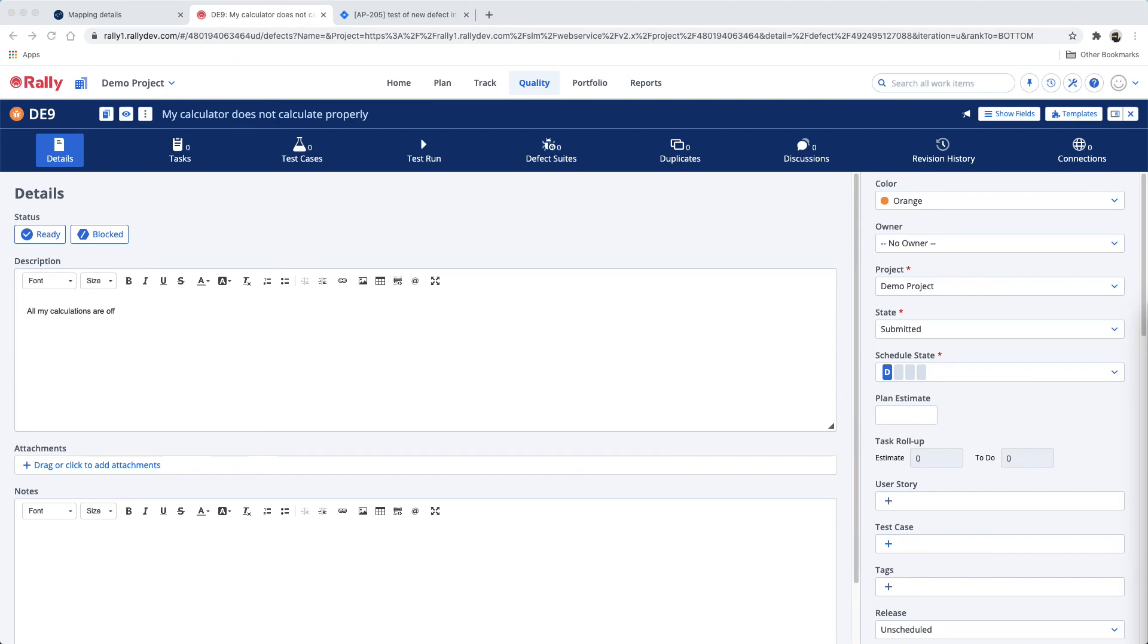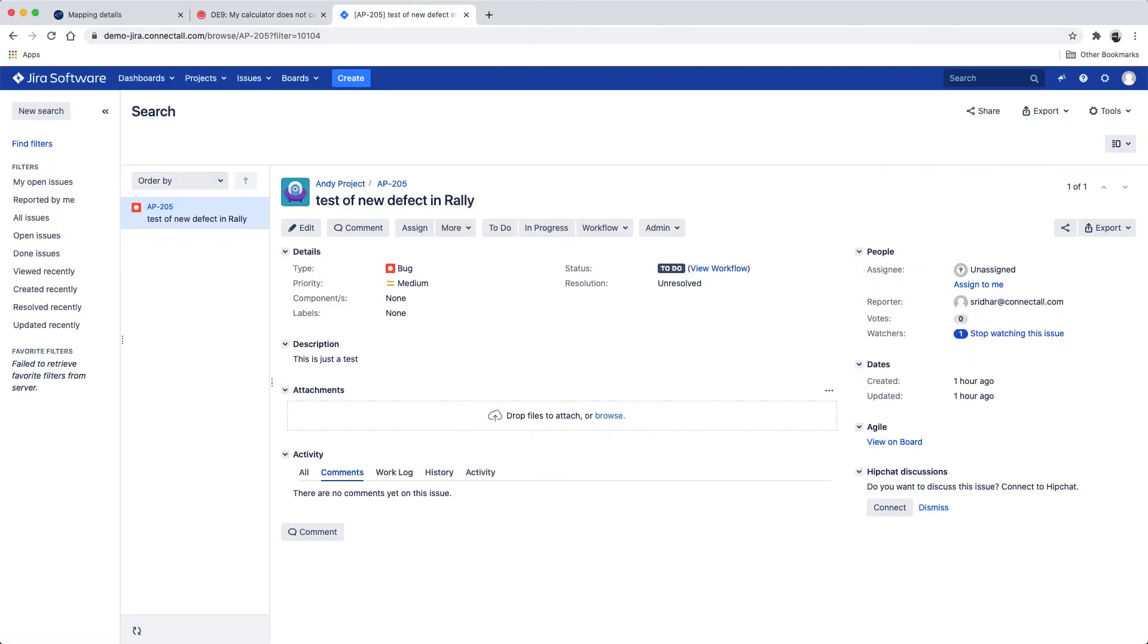Navigate to Jira, and we'll see that the new defect we created in Rally has synchronized over to Jira as a bug.